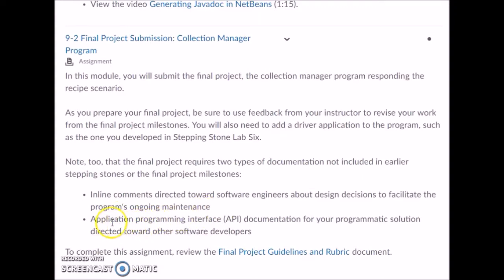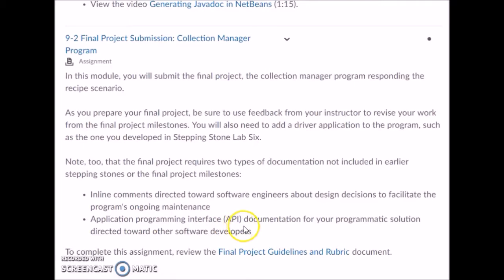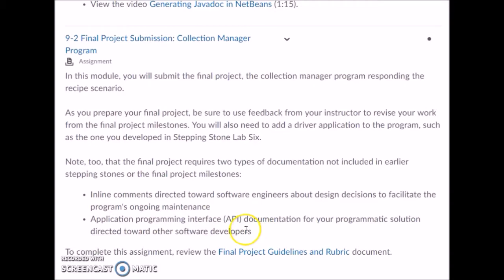You also want to use JavaDoc — you're going to generate JavaDoc, which is the API documentation for your programmatic solution directed toward other software developers. You'll have a video that explains how to generate this JavaDoc documentation. Make sure you read section 9.8 of Zybooks first, then generate your JavaDoc documentation. This will create a folder called JavaDoc that you'll be submitting with your final project.